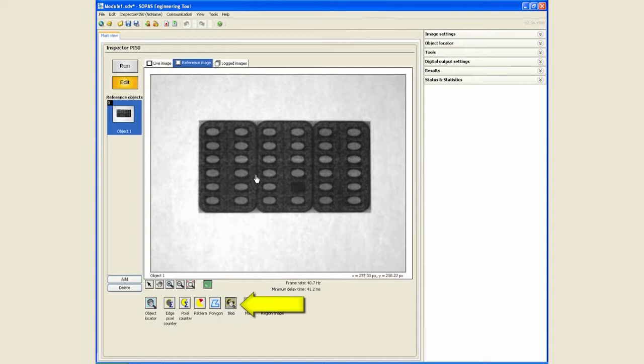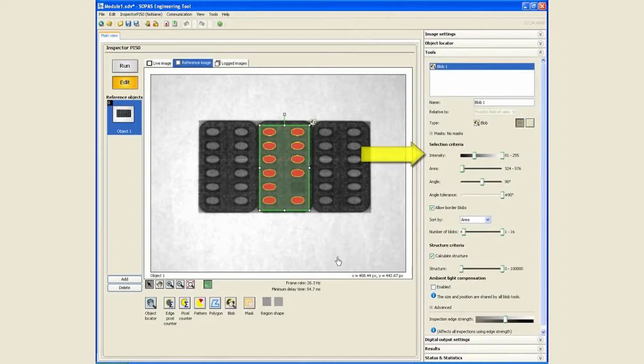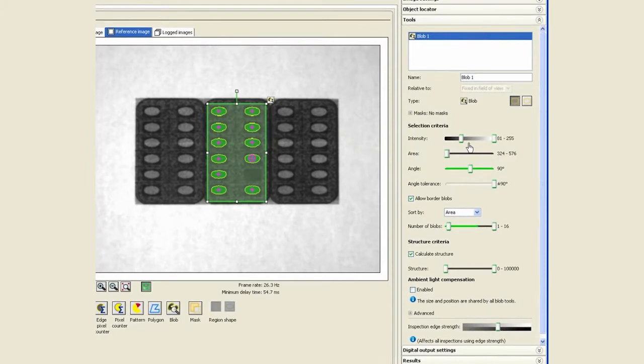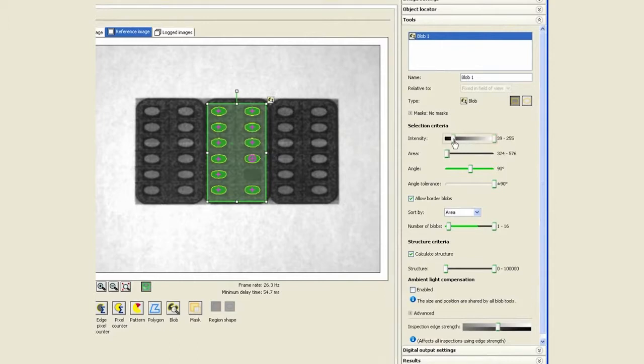We will click on the blob tool and simply draw it around the area of interest. The settings for the blob tool appear on the right hand side. The first one is the intensity. Although the blob tool is smart enough to start with very good settings for us, if I were to stretch this to the left, what I'm saying is find everything from pitch black at zero to white at 255.